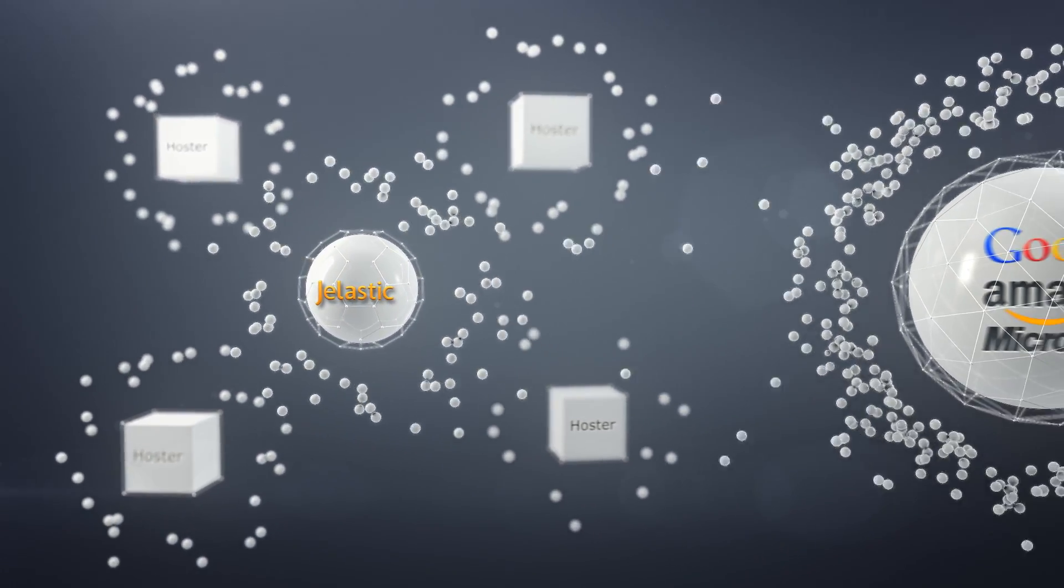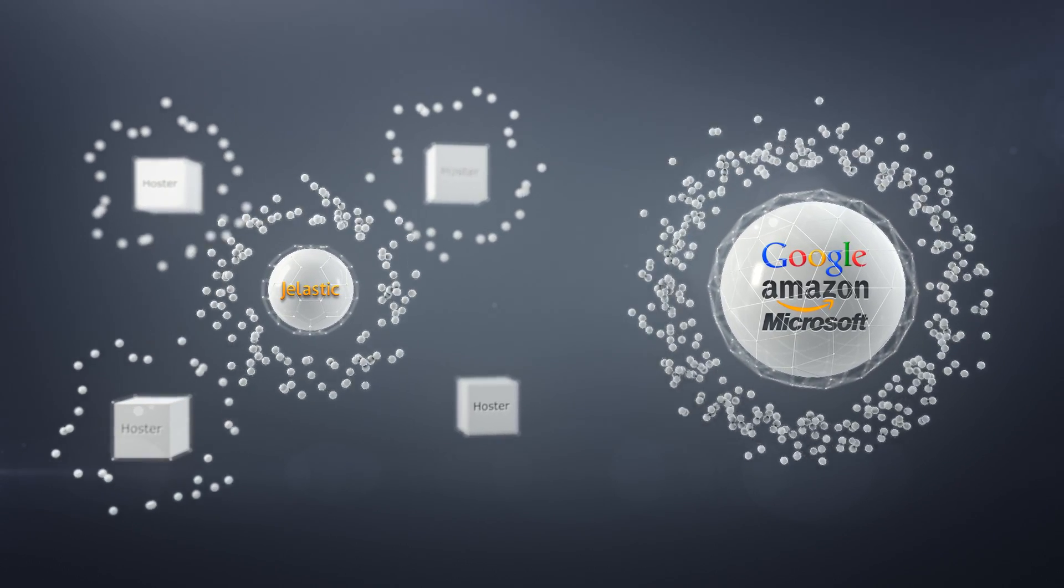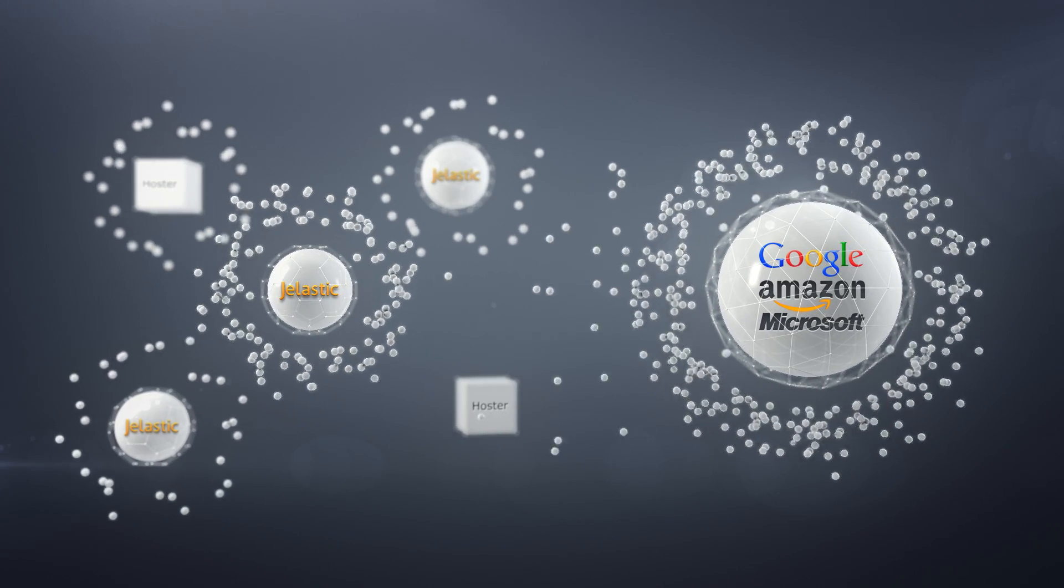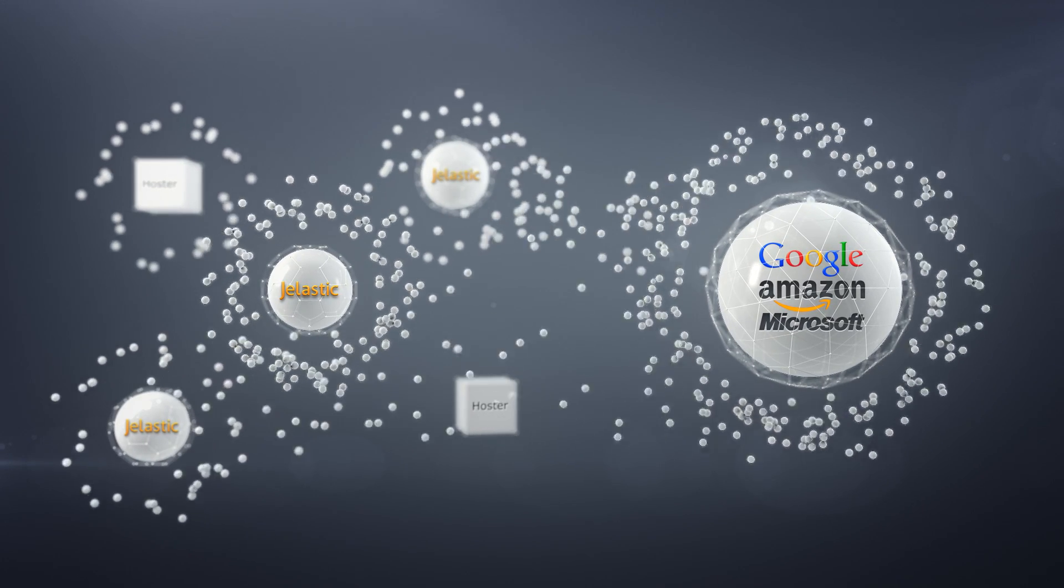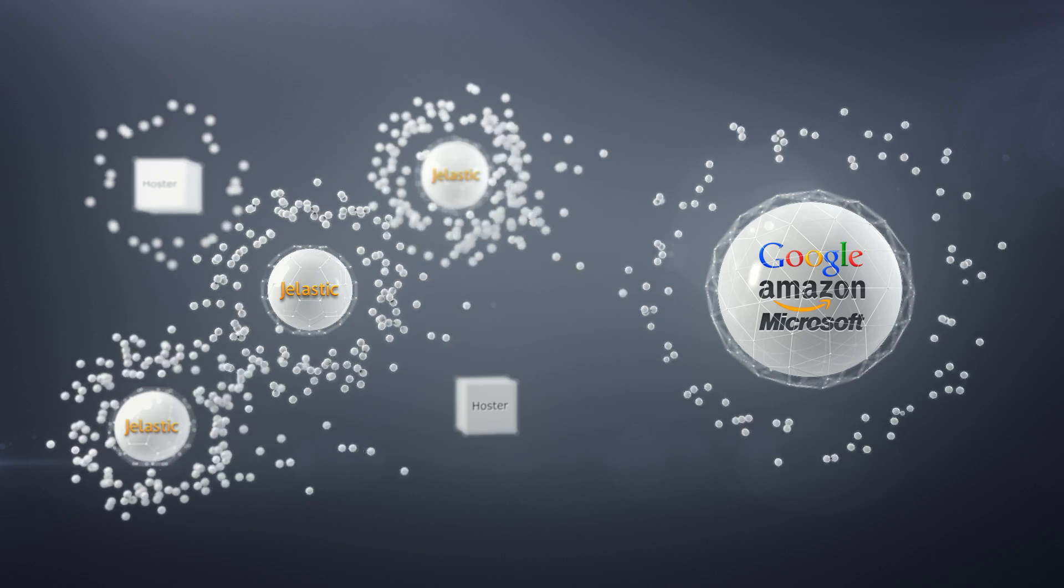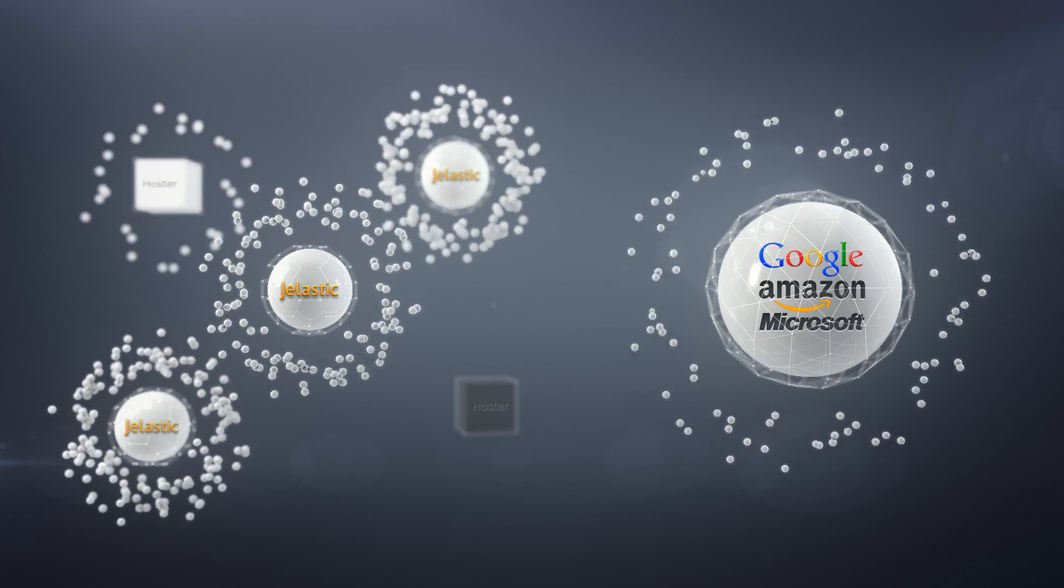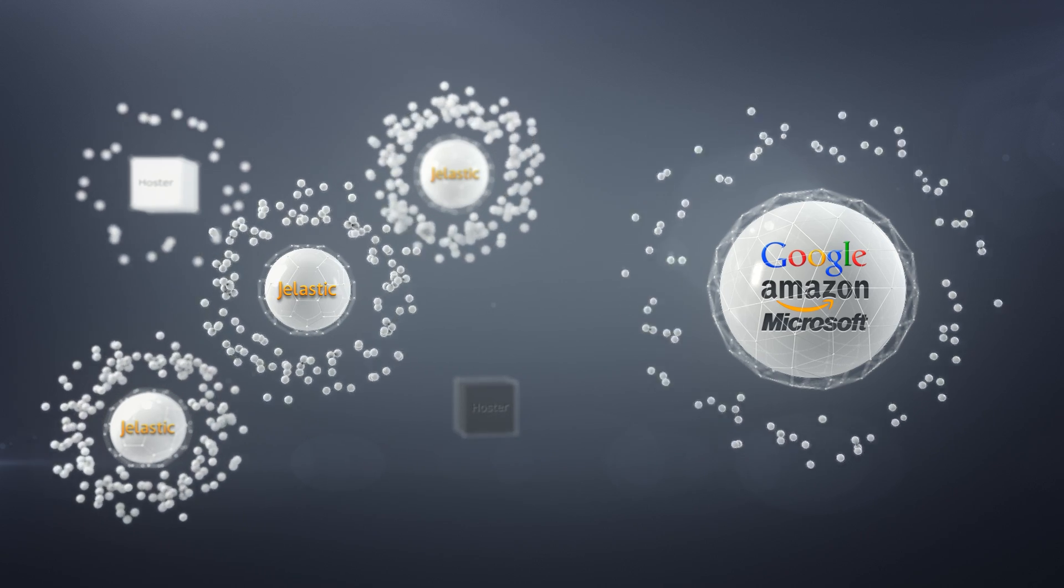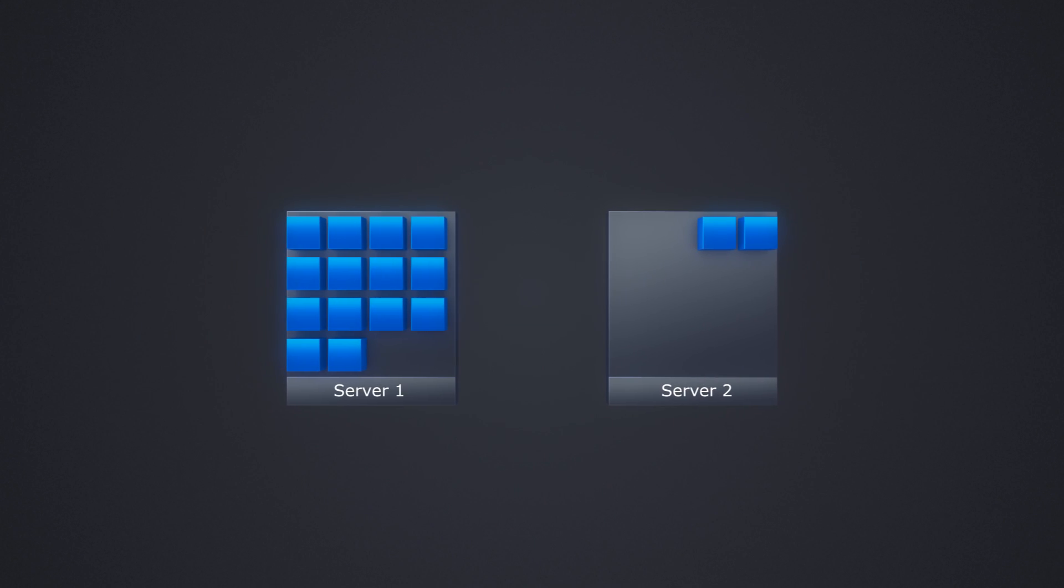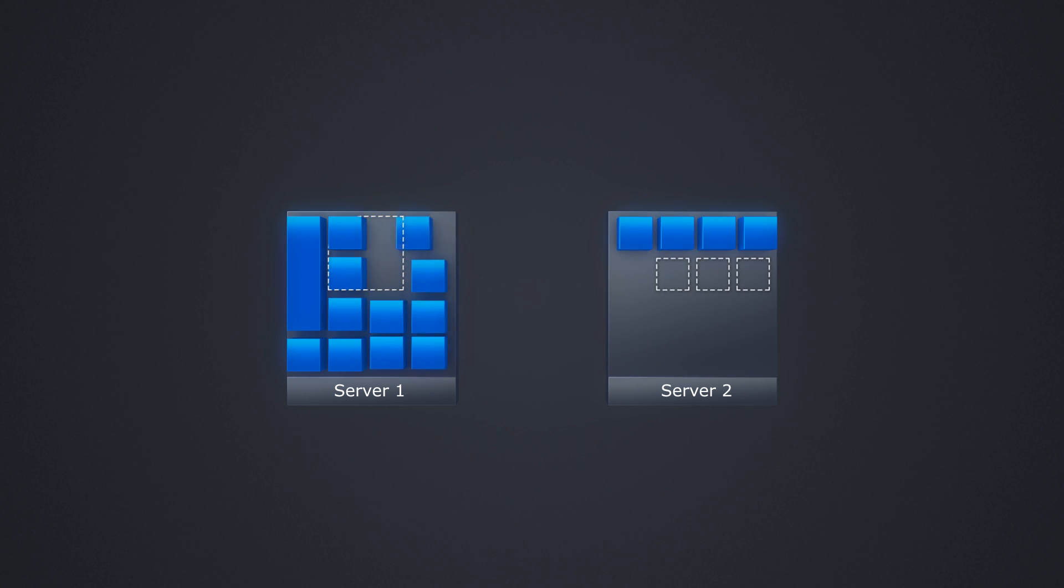Unlike other cloud platforms, Jelastic has been specifically designed for hosting service providers. For example, it automatically allocates the physical resources each application needs and can automatically migrate applications between host servers for optimal load.